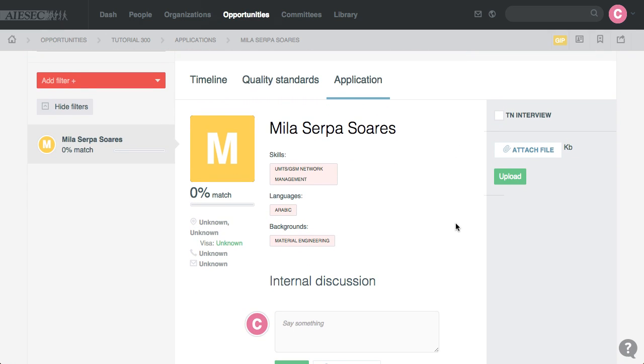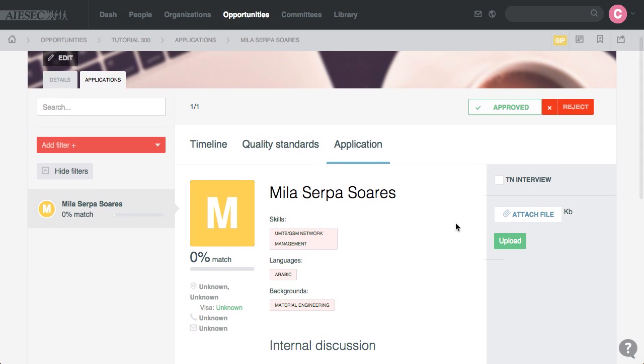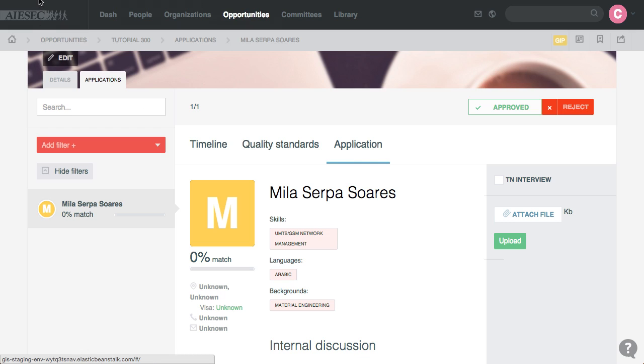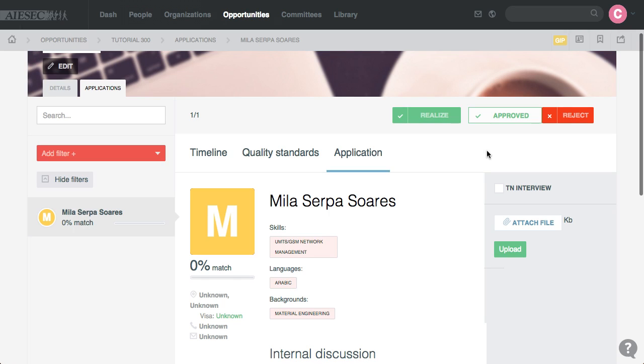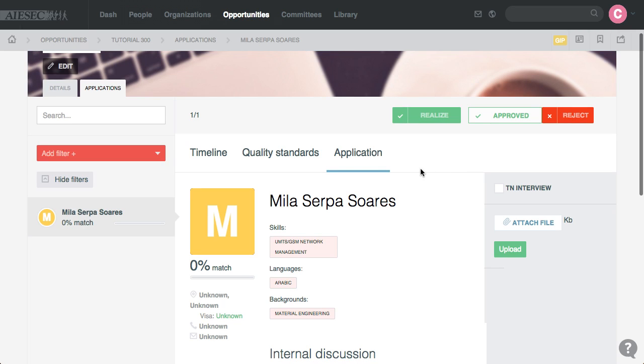So once the EP has also paid for the Realization, the fact that the Realization button has not appeared for me as a TN Manager means that this EP has still not paid. Once the EP Manager marks them as paid, then I can see a Realization button.